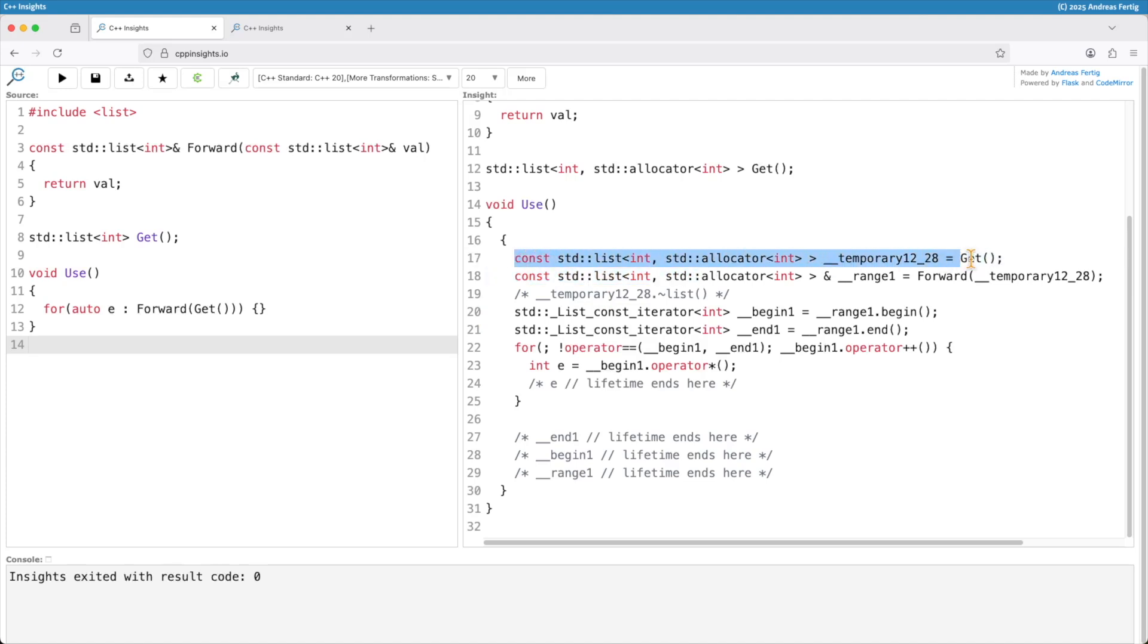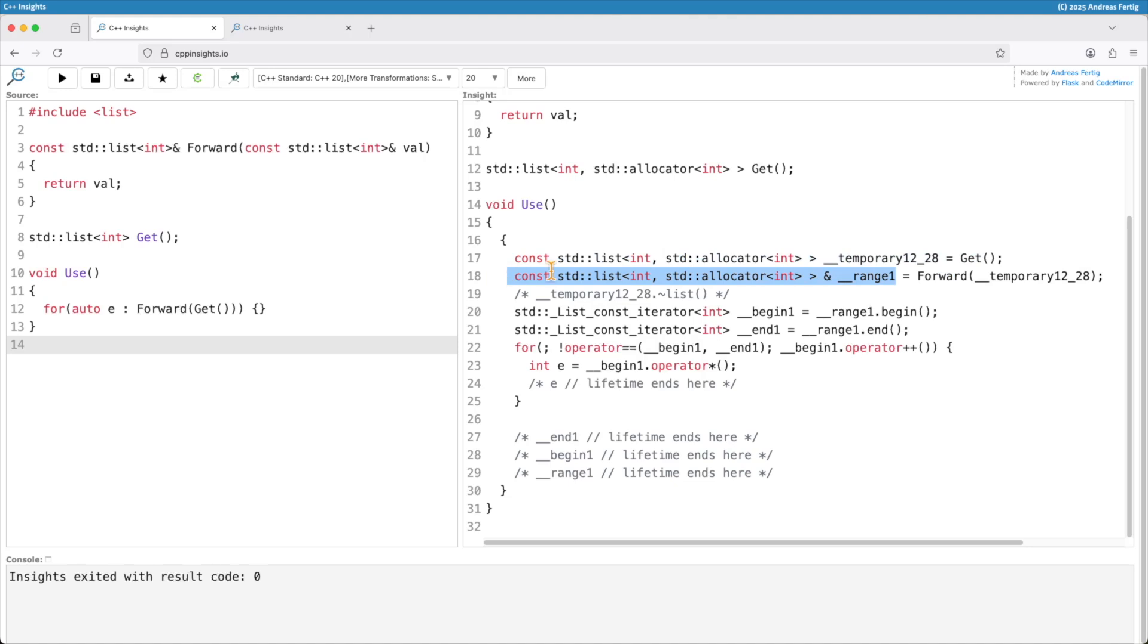Now we can see the compiler creates this temporary object for us. That always means it's an object, it's a variable. We usually don't know the name so I have to come up with some. If you ever wondered, this is the line number and the column where the temporary object appeared. That way I can create a stable and more or less unique name for this temporary. This temporary then gets fed into the call of forward and then we have my range 1 here, which is the const reference of a std::list.